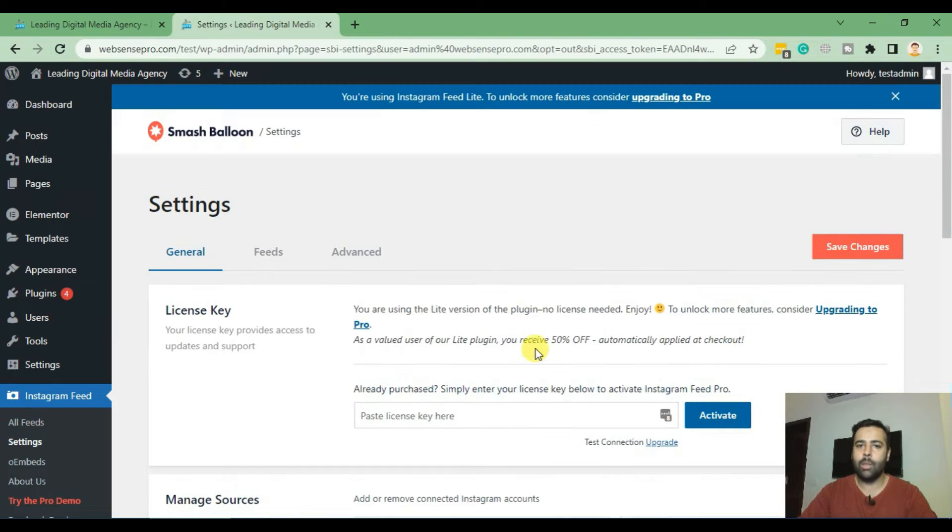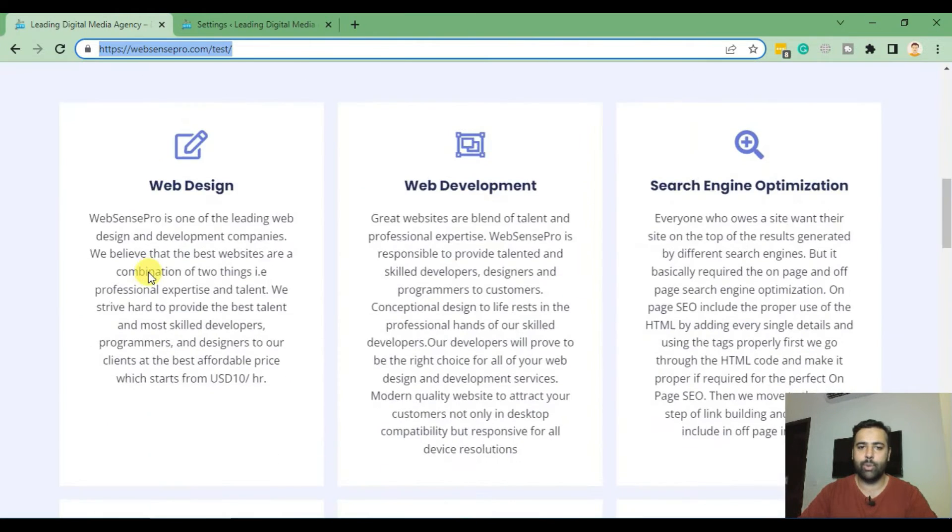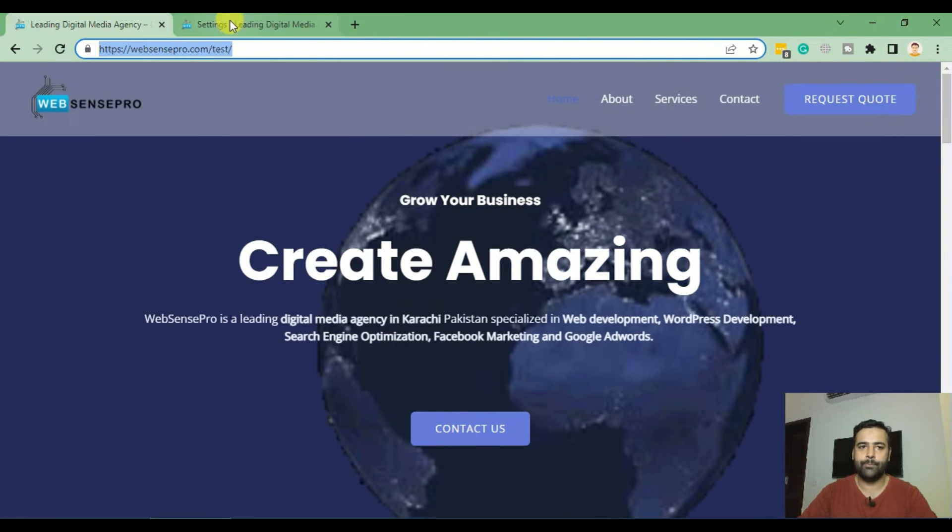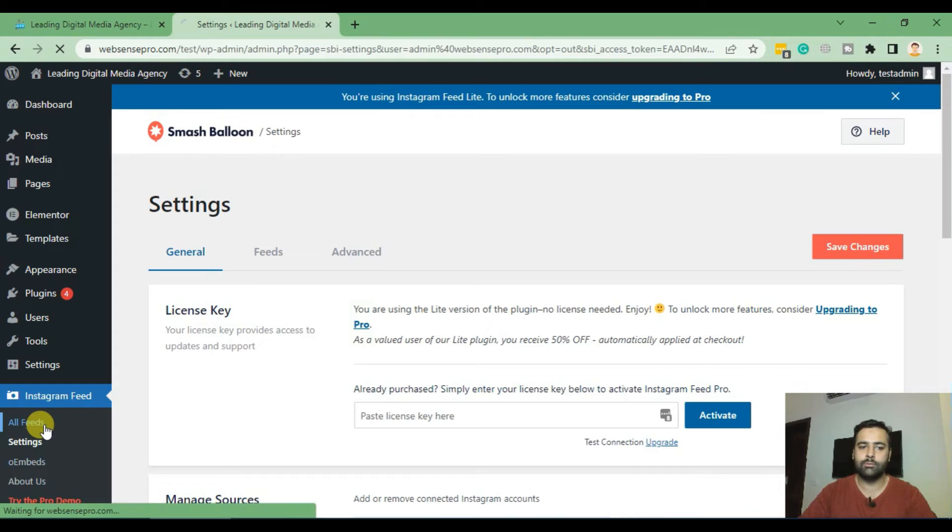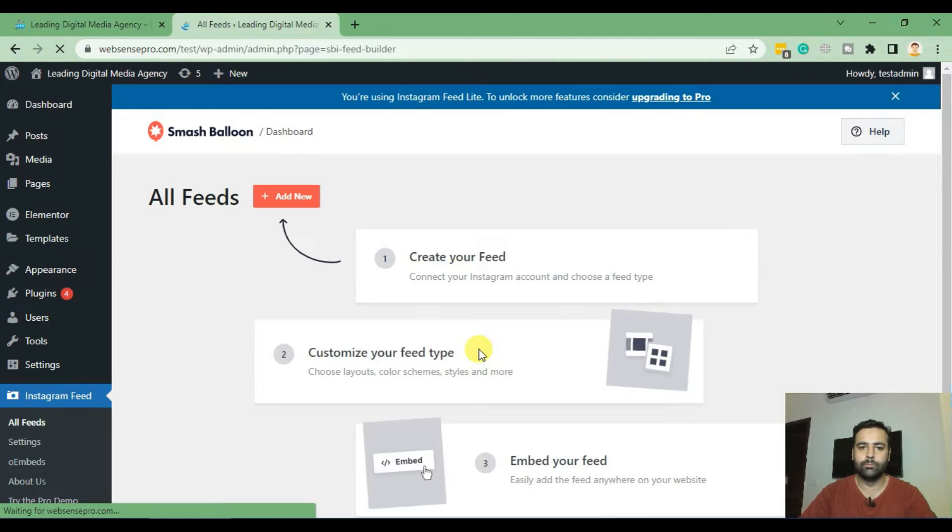Now try to add a feed on the home page of the website. Now click on All Feeds and from there click on Add New.